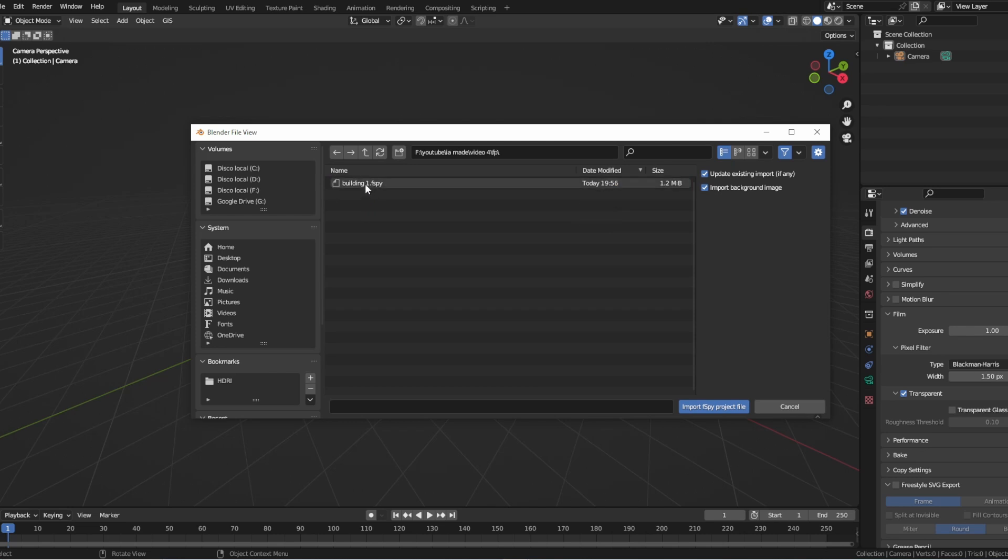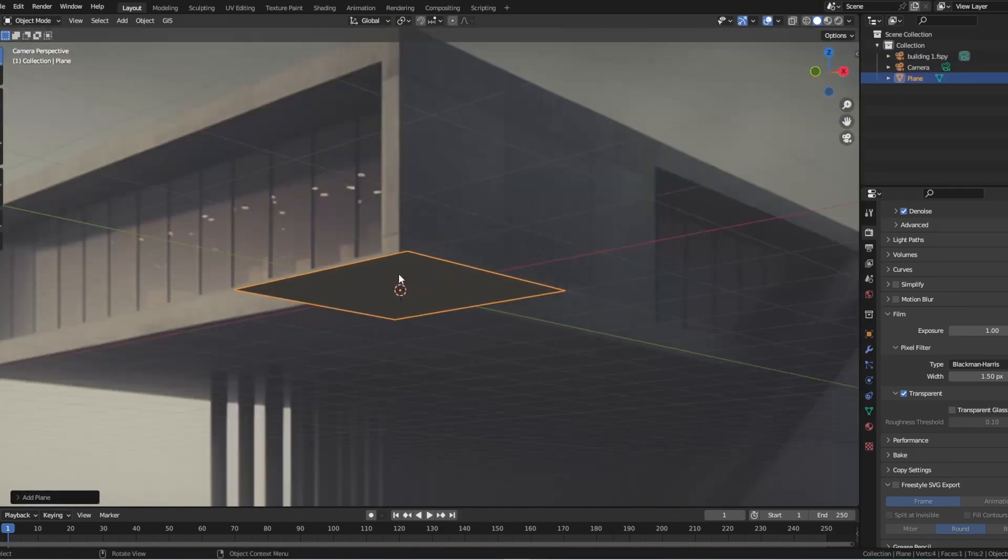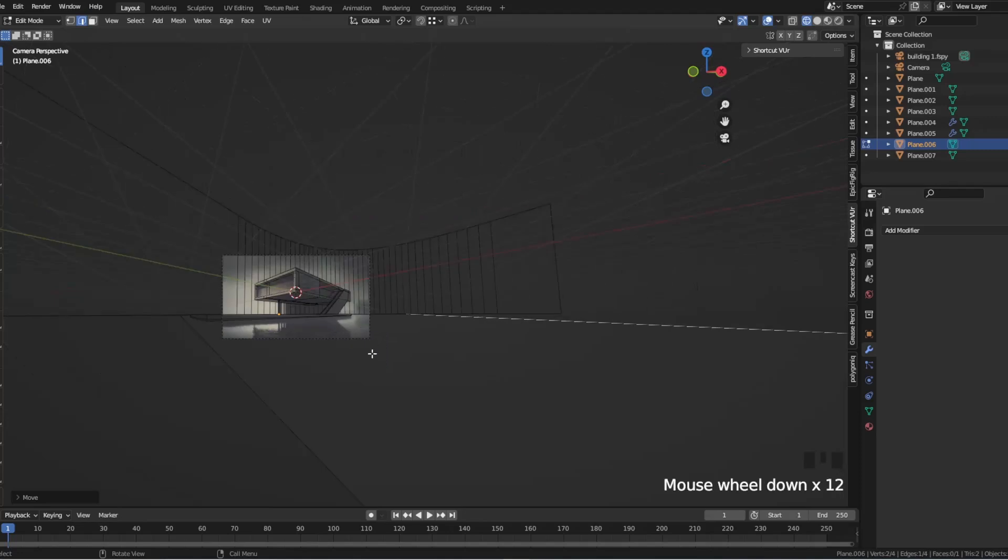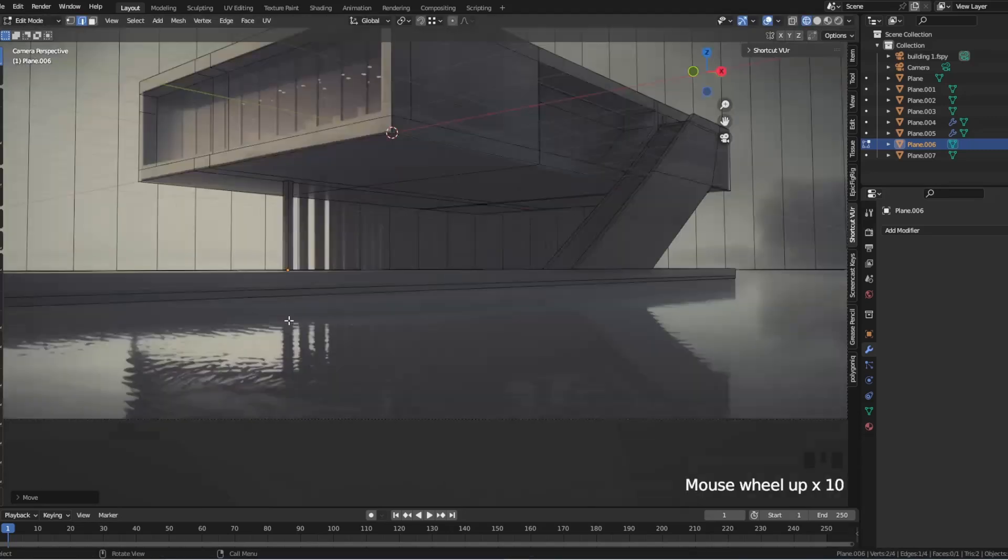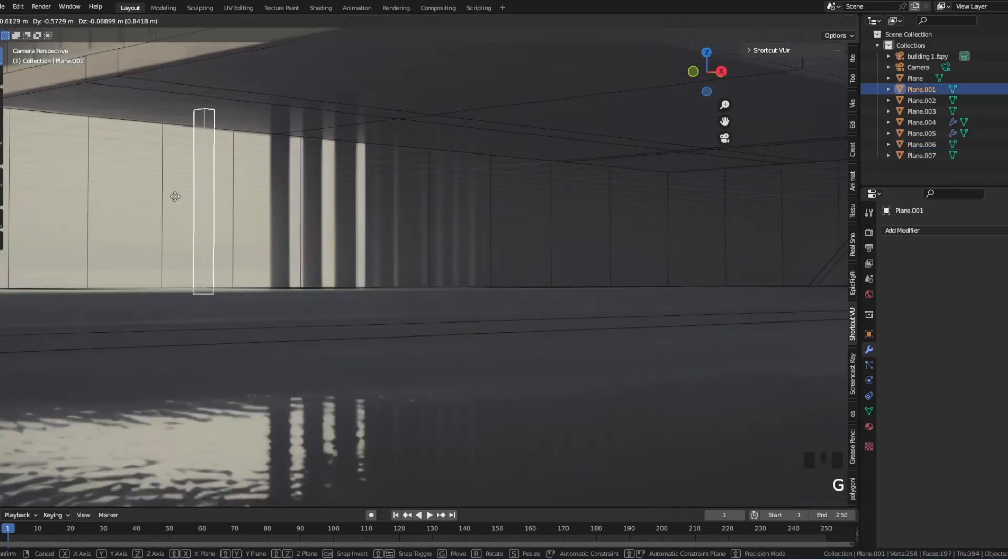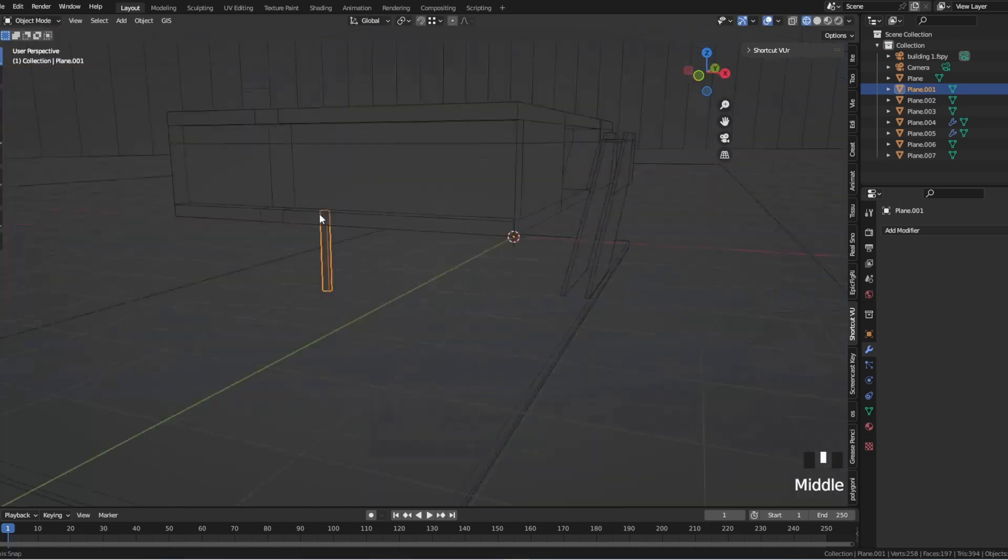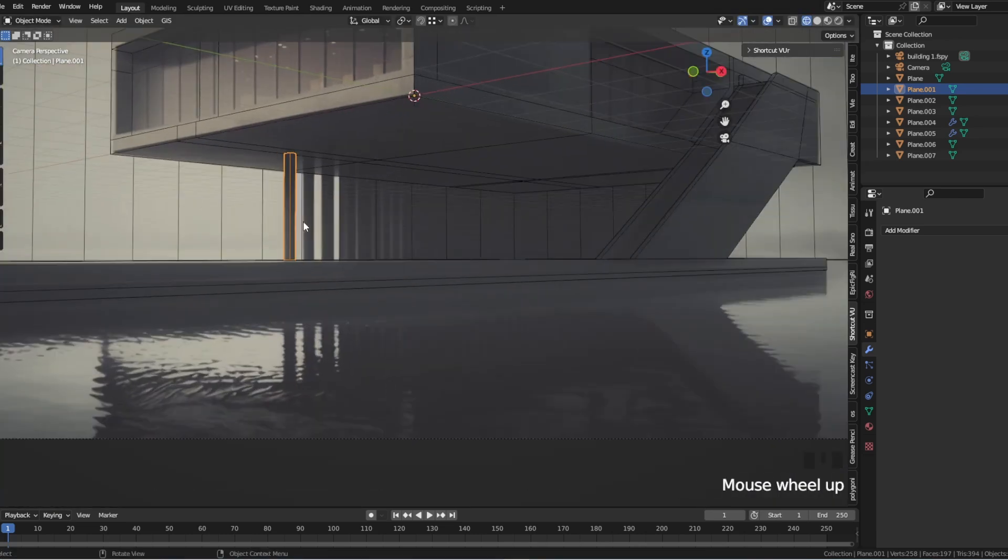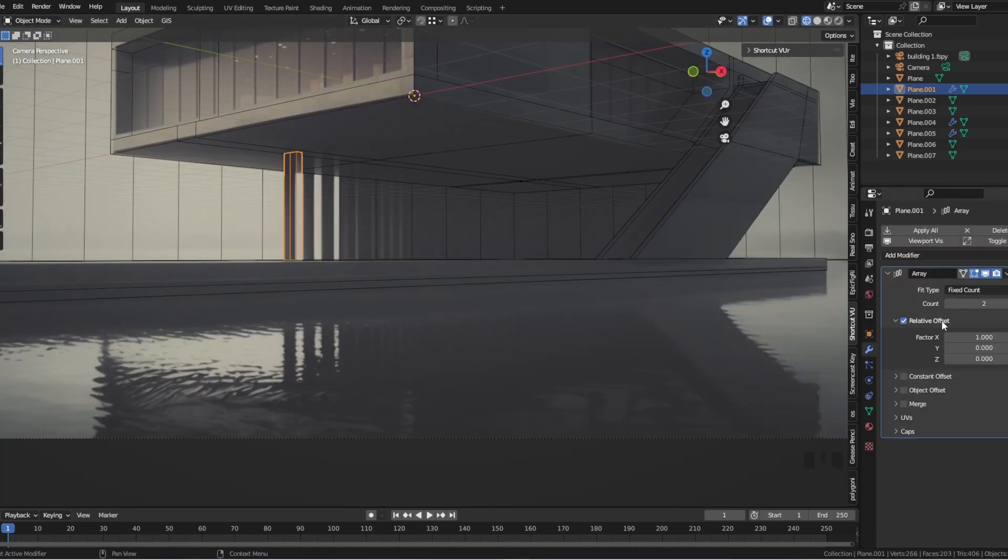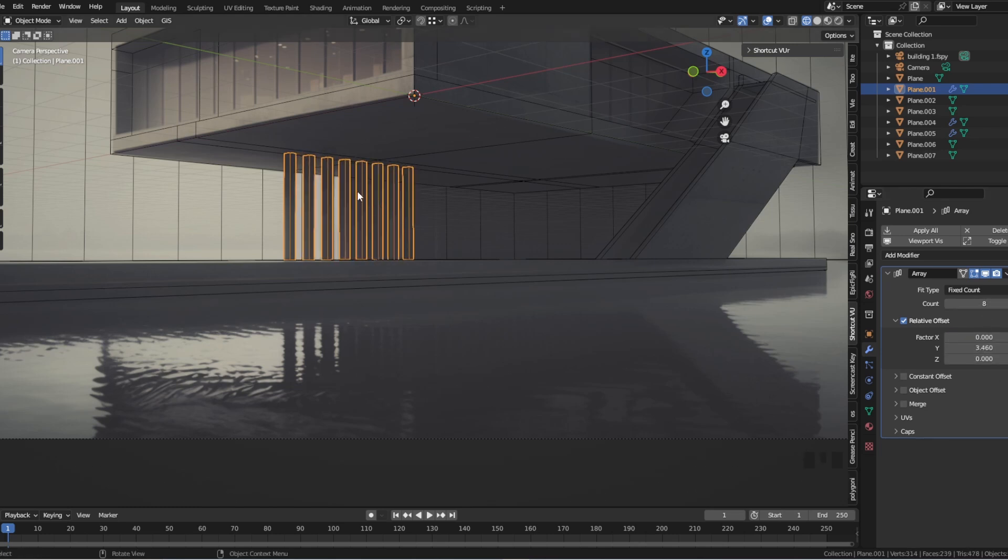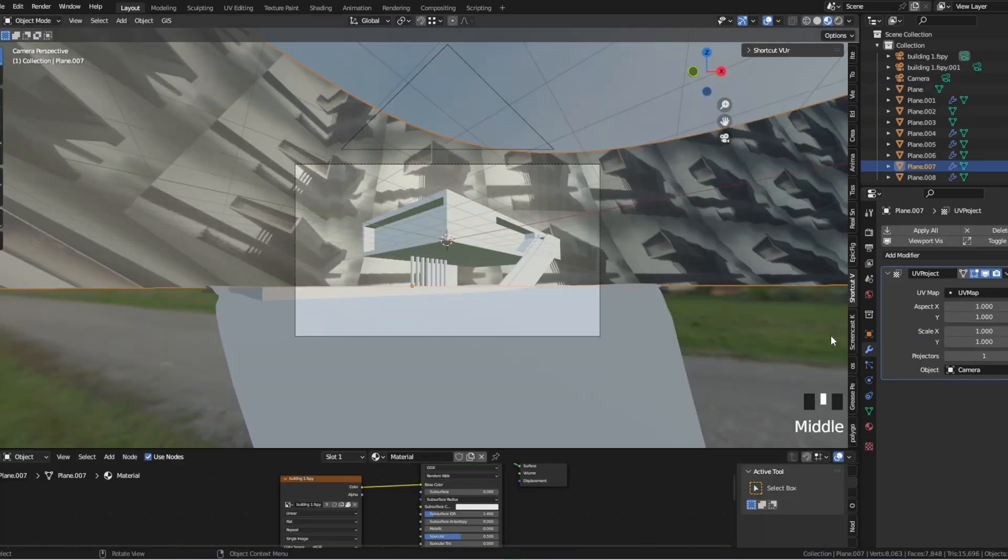Step 4. Create geometry based on the perspective using the camera and the F-Spy data as a reference. You can start creating 3D geometry to match the perspective of the original image. You can start with basic shapes and gradually build up the detail as needed. You can also use modifiers such as array or mirror to speed up the process and ensure symmetry.